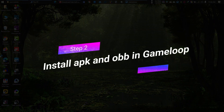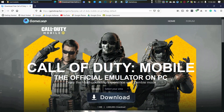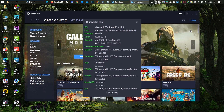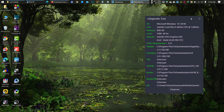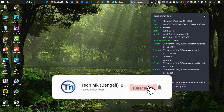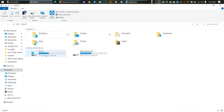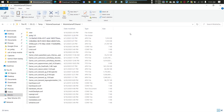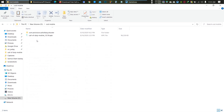The second step is to install the APK and OBB file to your GameLoop emulator. Download GameLoop from the website, then go to the Diagnostic Tool and go to your SD location. Paste the APK and OBB file to that folder.